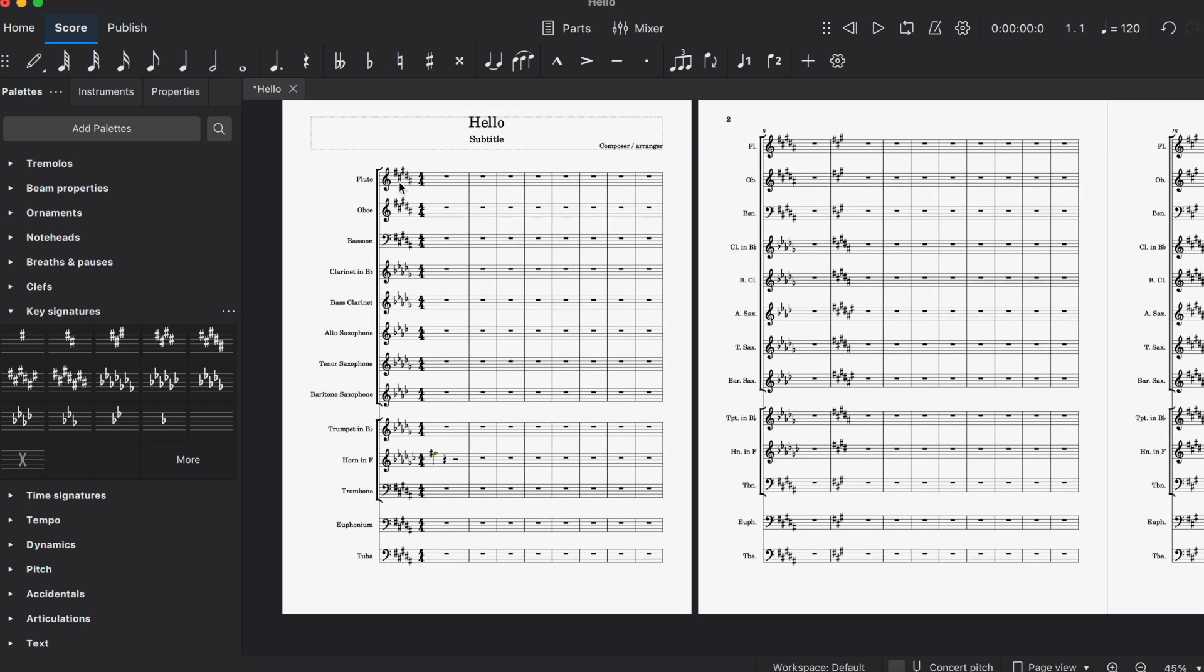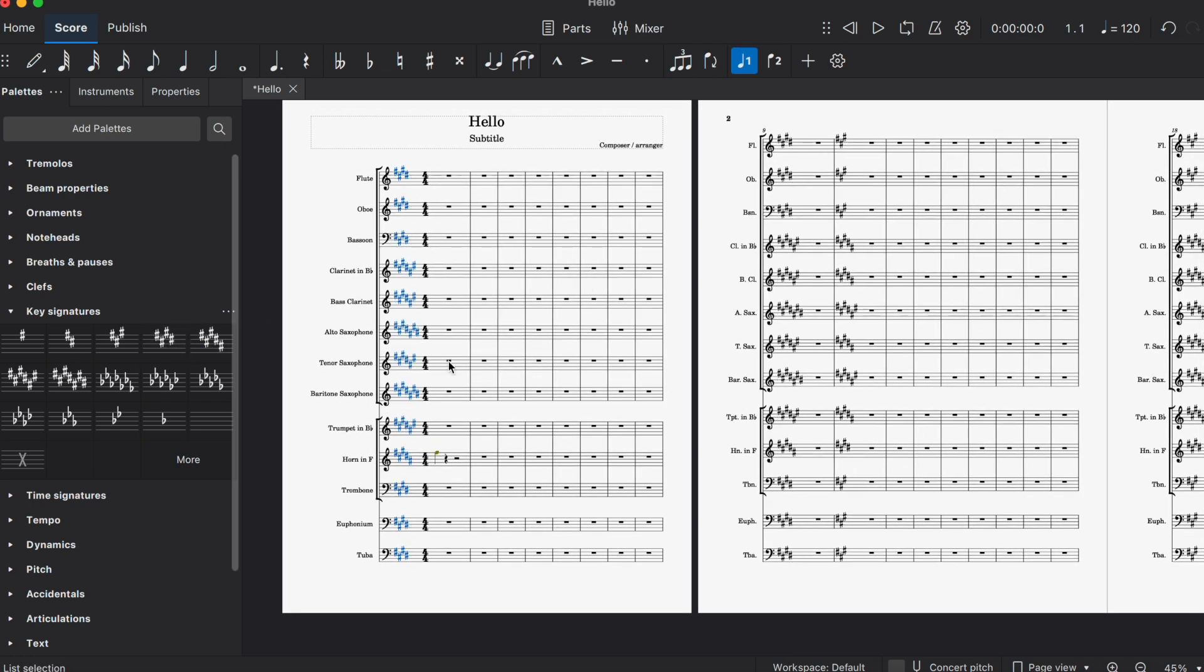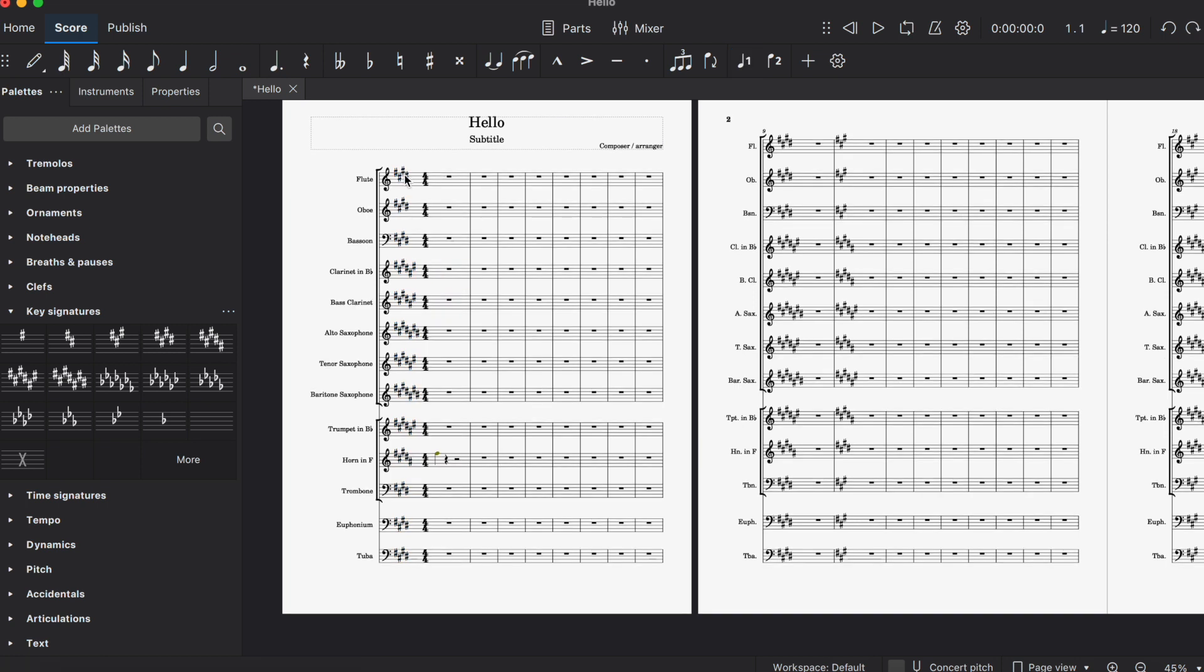Let's move to E major. There is no enharmonic equivalent key signature to E major, so for these keys, what are you supposed to do? Well, let me answer that question for you.